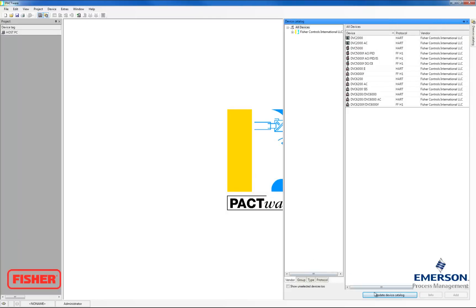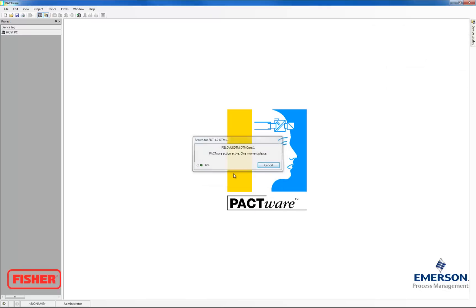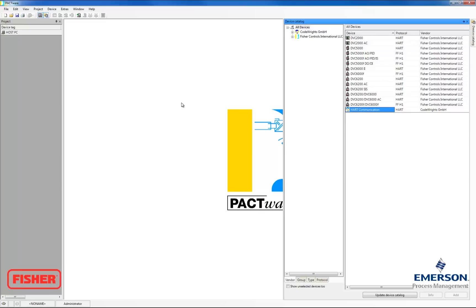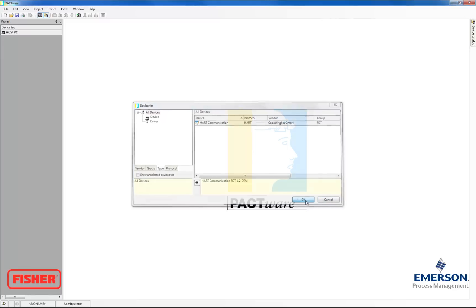Now you don't see the Hart Communication driver at the moment, so we're going to update the device catalog. Go back to the device catalog, and now you can see it there at the bottom. So that was installed correctly. So now we can go ahead and add devices. I'm going to go up here to Device, and then Add Device. I'm going to highlight the Hart Communication, and then click OK.